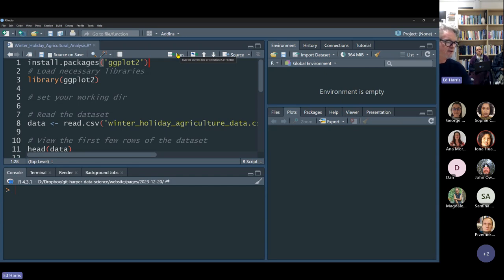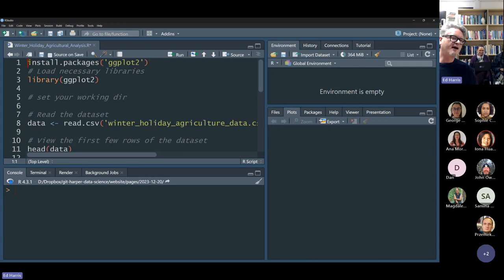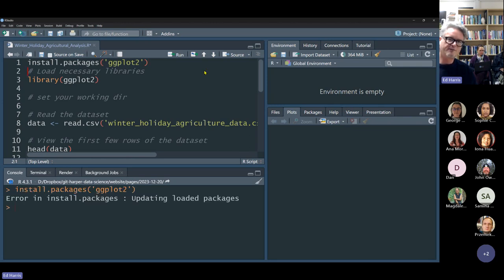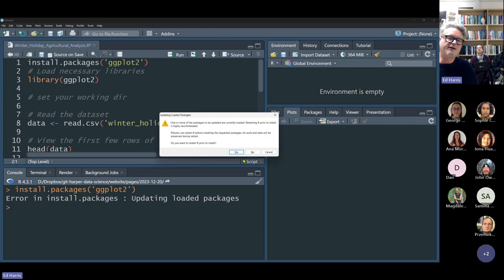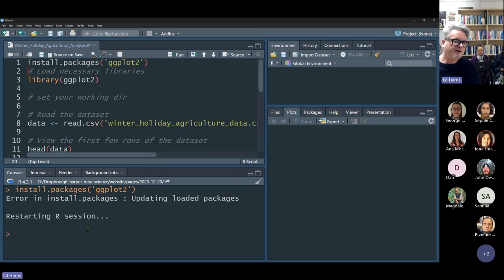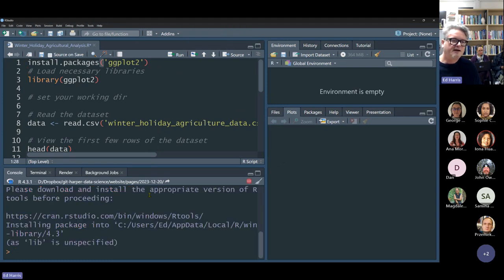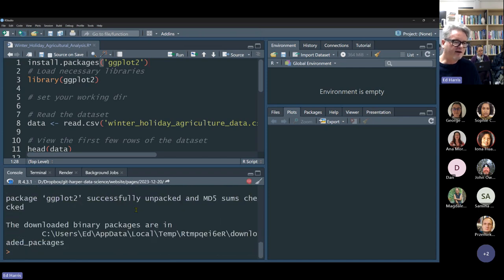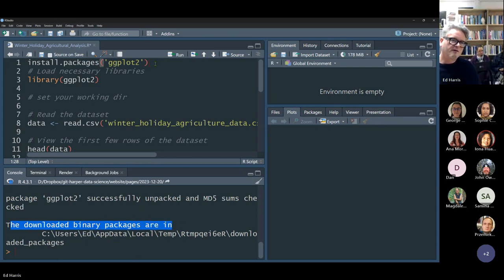I'm going to watch what I do and watch what happens — sometimes we have to work to achieve success. I've got my cursor on the first line: install.packages('ggplot2'). I'm going to hit Run. It says they're currently loaded but I'm going to say yes, restart R. It's restarting, some stuff is being downloaded, and it says the downloaded binary package is in a place on my computer. That was successful.